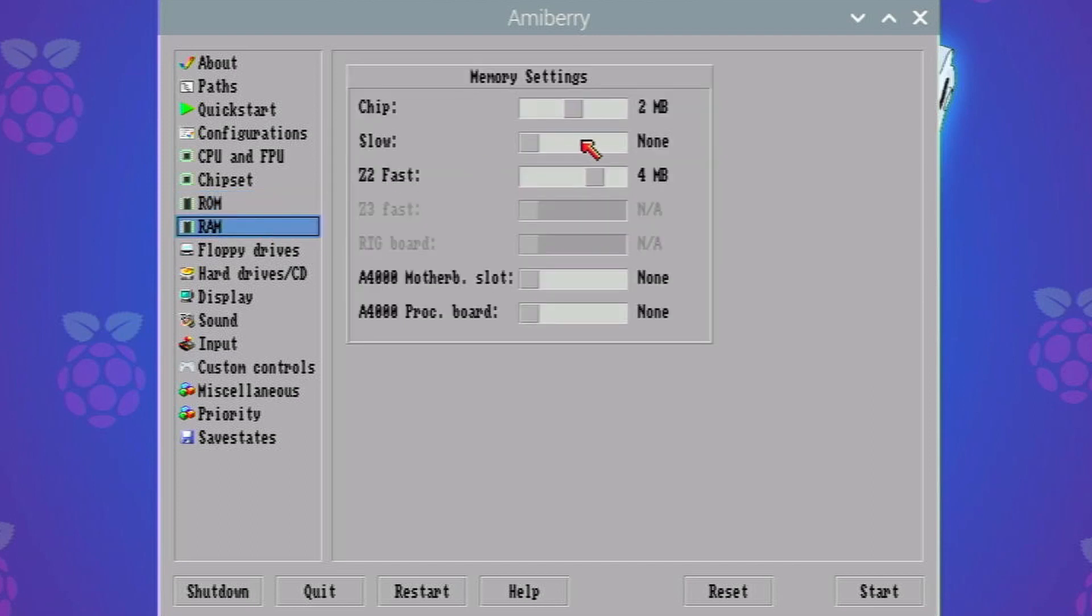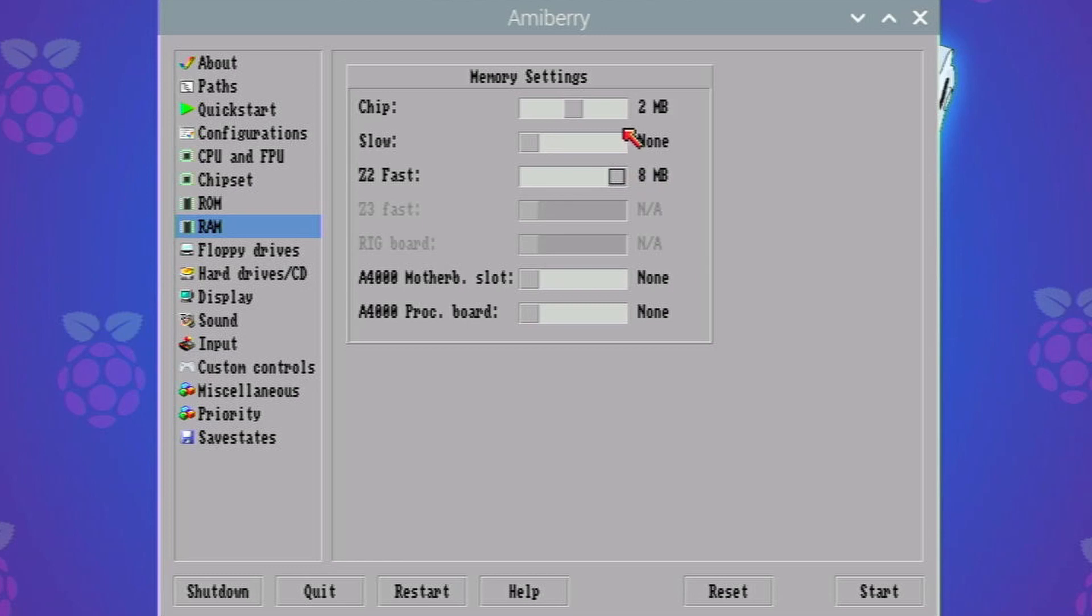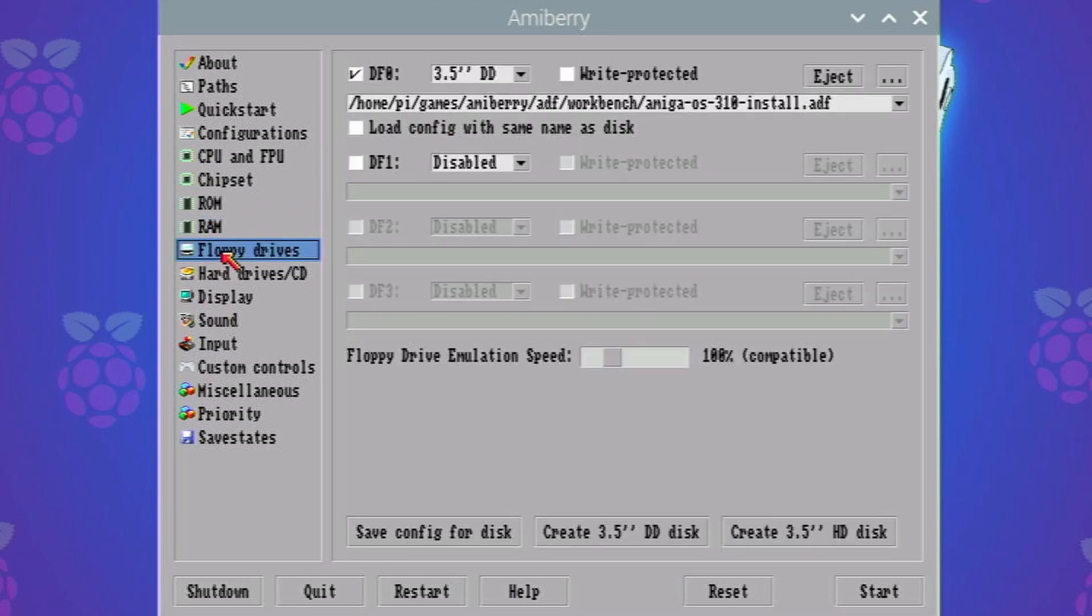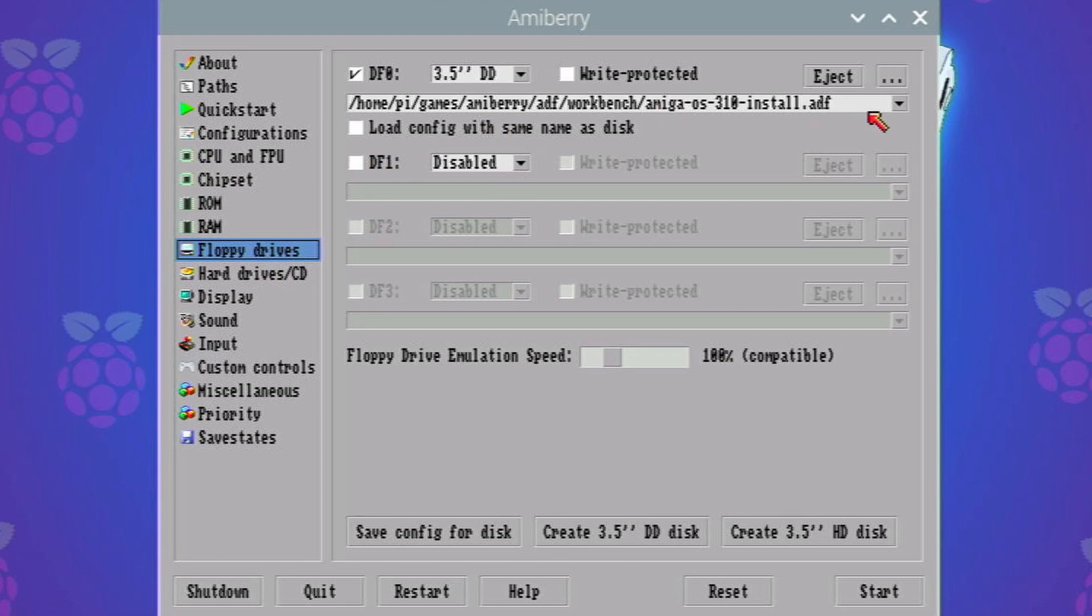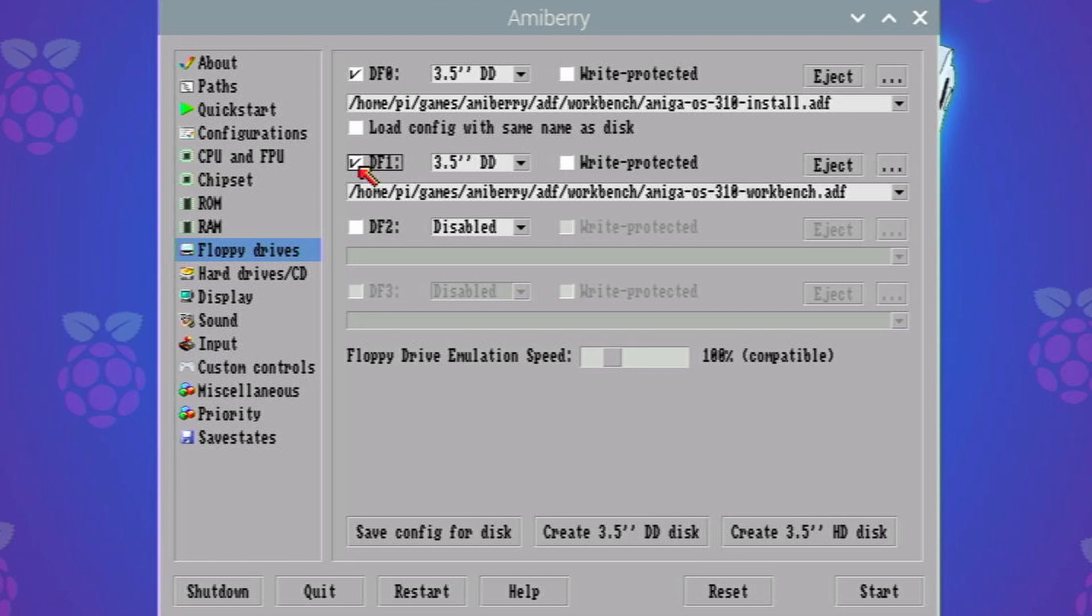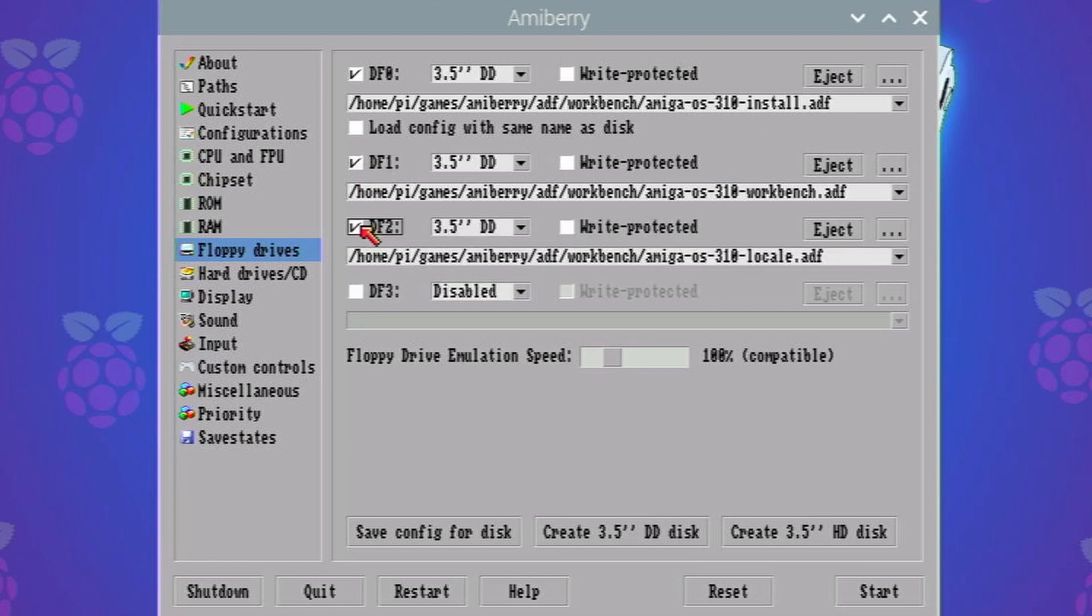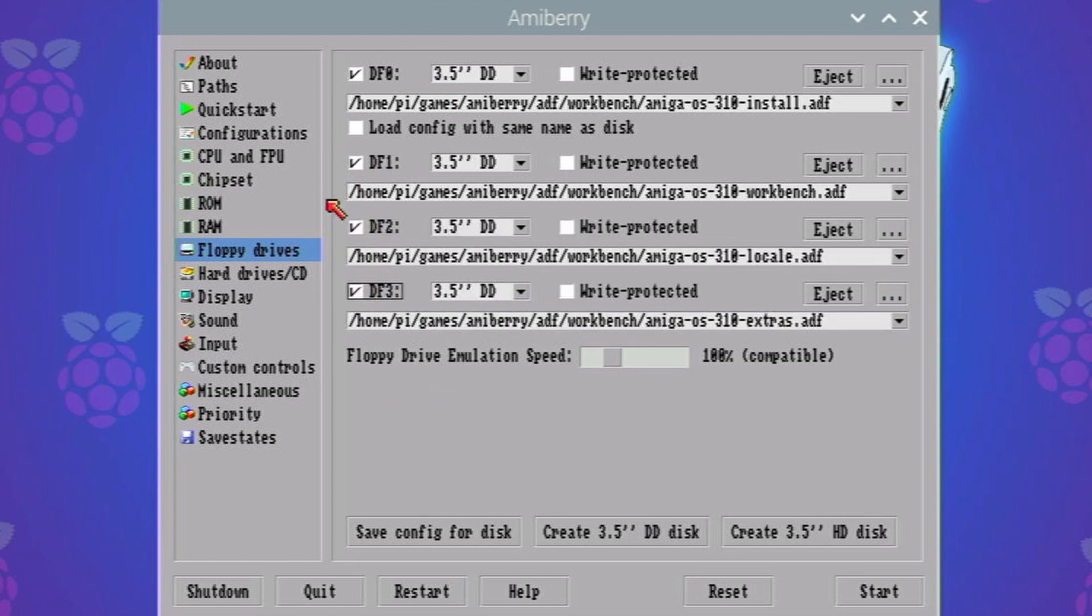So RAM, let's bring it up to 8 megabytes for the Zorro 2 fast RAM and we've got 2 megabytes of chip RAM, absolutely fine. So I think this setup is all good. We've got our floppy drive installed. Actually I think going to the quick start it's disabled. Yeah, it's disabled the other floppy drives. Okay, that's another thing to watch out for if you've done the quick start.